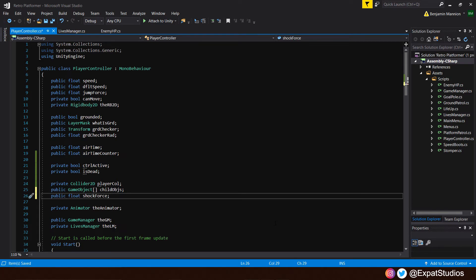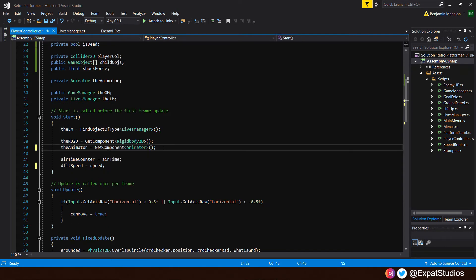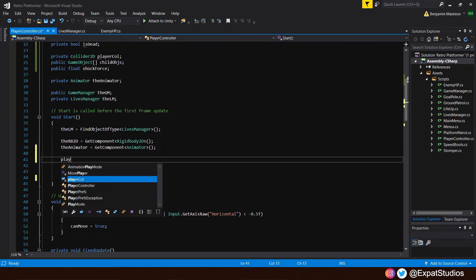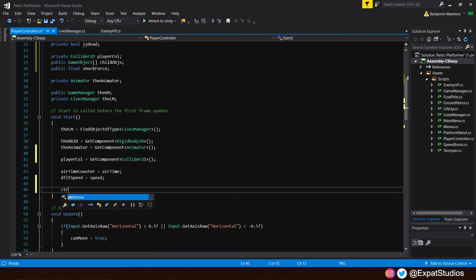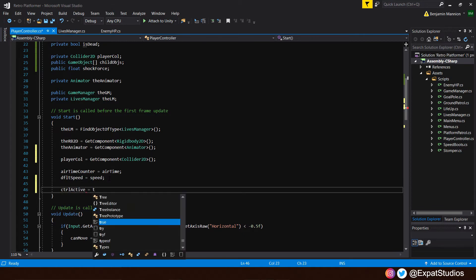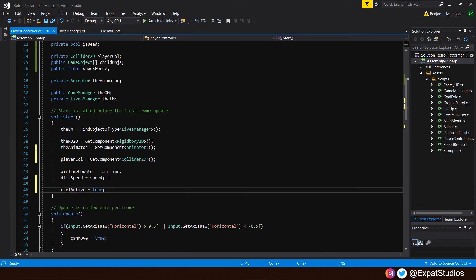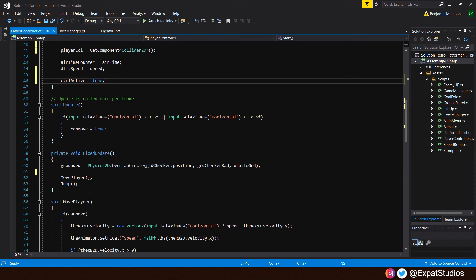Let's work on our functions. In the start function, we will create a reference to the player collider: 'playerCollider = GetComponent<Collider2D>()'. And we also want to say at the bottom that 'controlActive = true'. At the minute, nothing will happen if controlActive is true because we haven't set a statement for that — let's go to our FixedUpdate and punch that in.